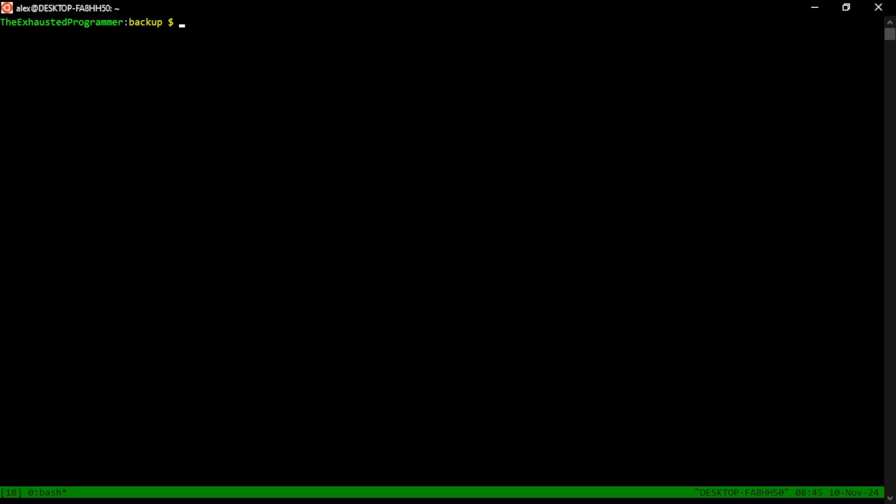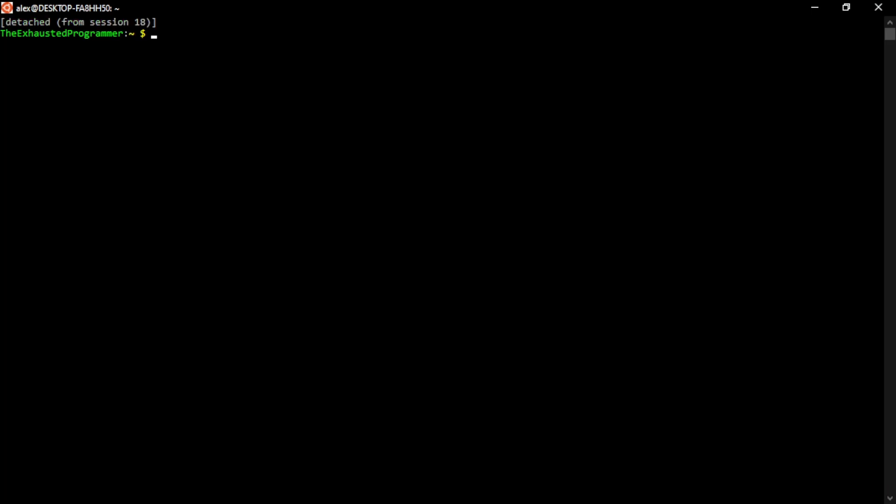So assuming your prefix key has not changed, if you hit control B, lift up your hand and then hit D. That is how we detach from a session like we did earlier. And to get back into it, we can do TMUX A. A is short for attached.